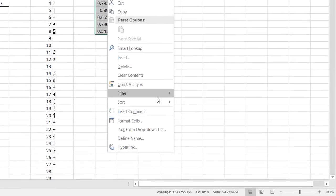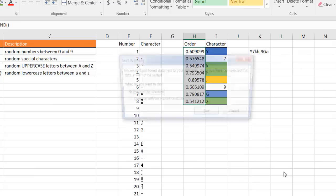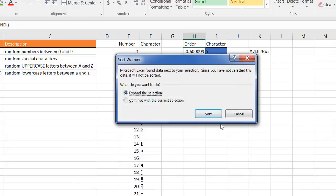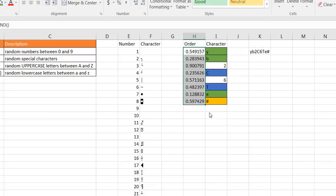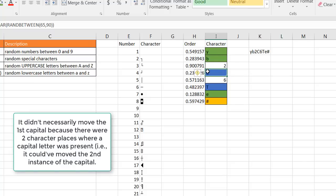If I right click and click on sort, if I do smallest to largest it's going to ask me to expand it. I want to expand it to include that, so I click sort and you notice that the capital that was first here now it's in the fourth place because it's sorted it.